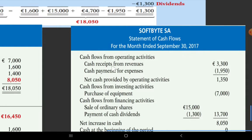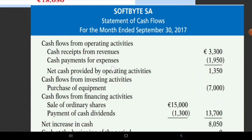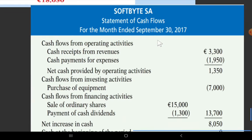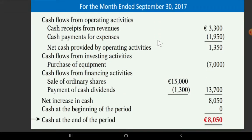Now, moving on to the statement of cash flow. The statement of cash flow — for this company and its statements — we need the statement of cash flow. For the month ending September 30, the assets and cash are covered by the statement of cash flow.